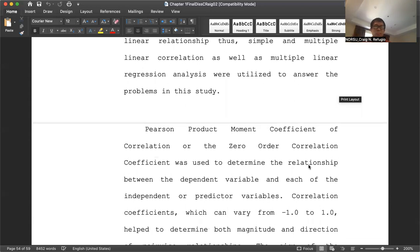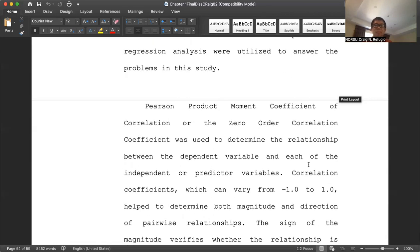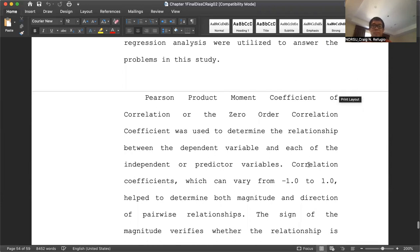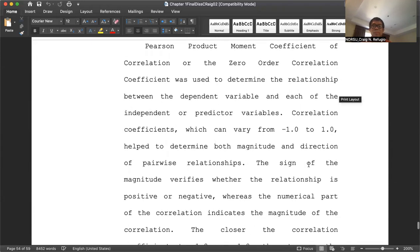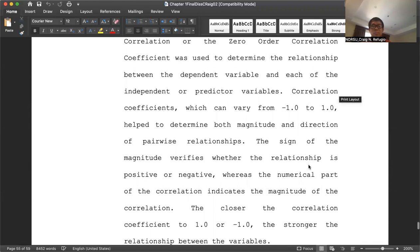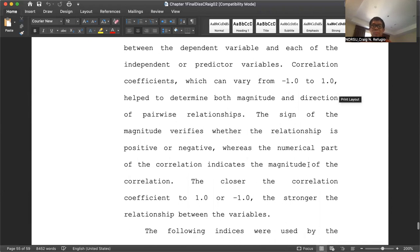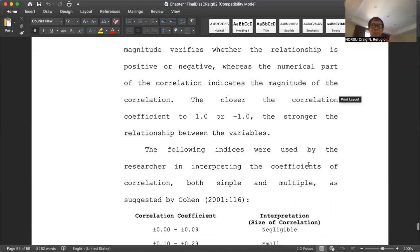The other term for independent variable is predictor variable. The correlation coefficient, which can vary from negative 1.0 to positive 1.0, helps to determine both the magnitude and direction of pairwise relationships. The sign verifies whether the relationship is positive or negative, whereas the numerical part indicates the magnitude. The closer the correlation coefficient is to 1.0 or negative 1.0, the stronger the relationship between the variables. The following indices were used by the researcher in interpreting the coefficients of correlation, both simple and multiple, as suggested by Cohen (2001).